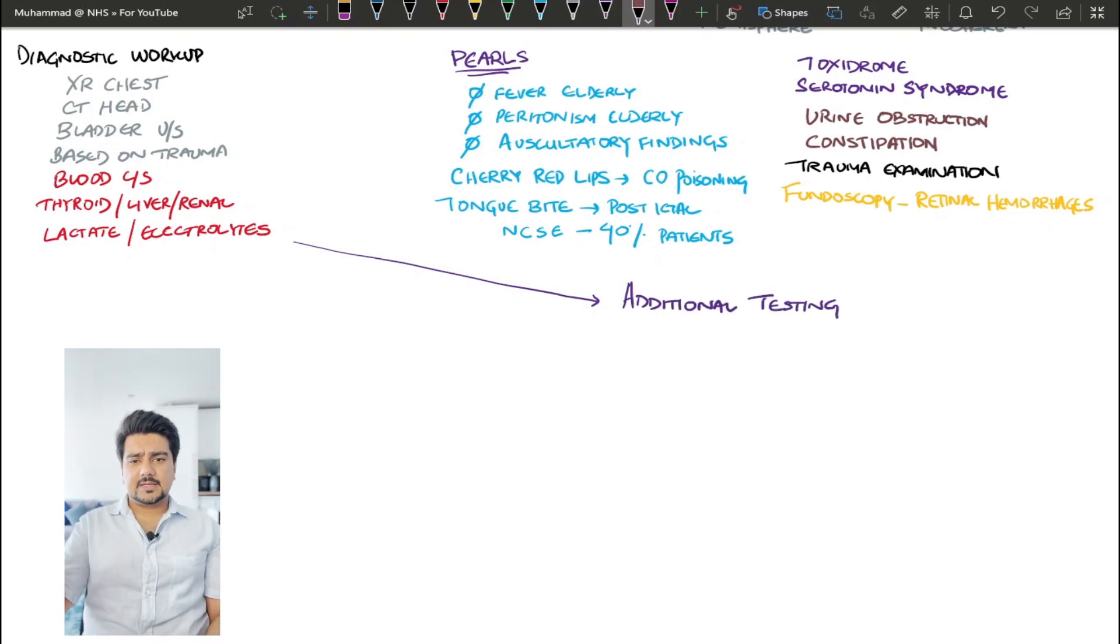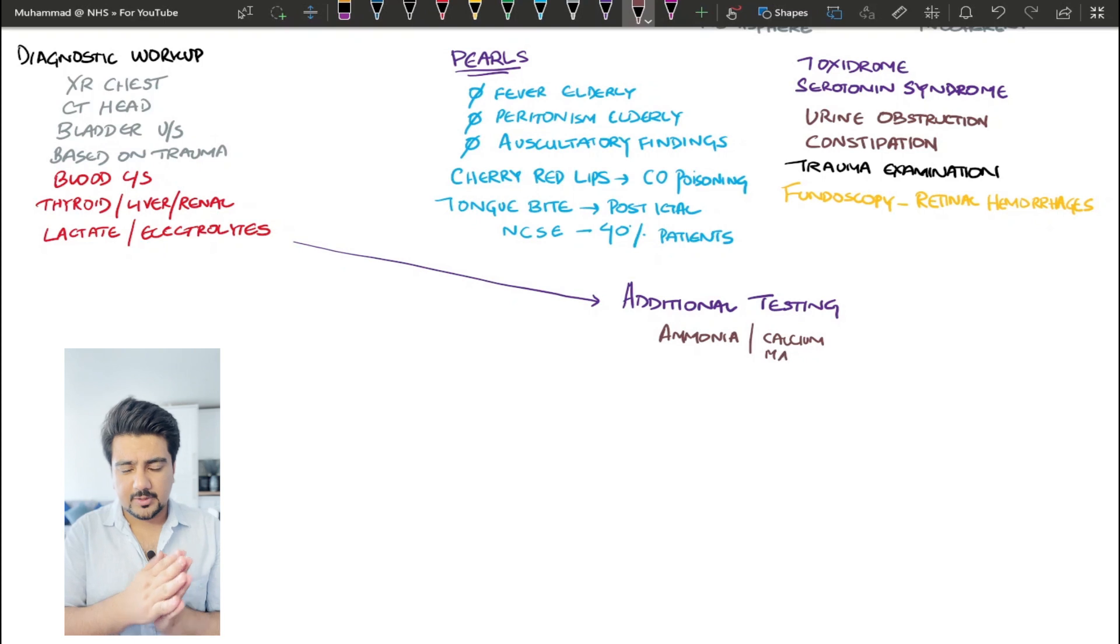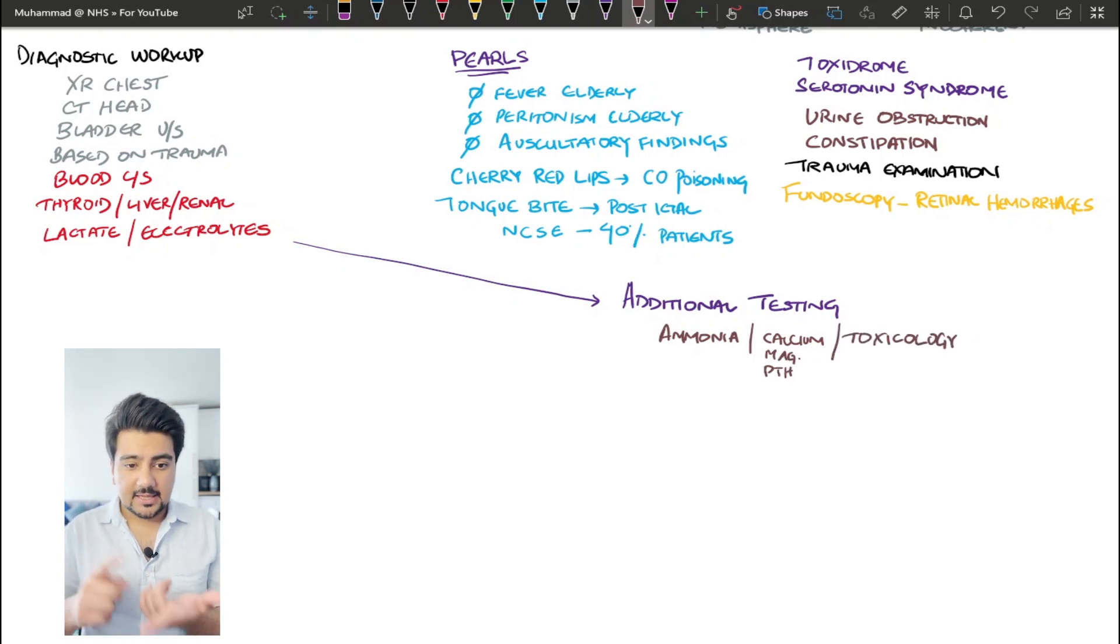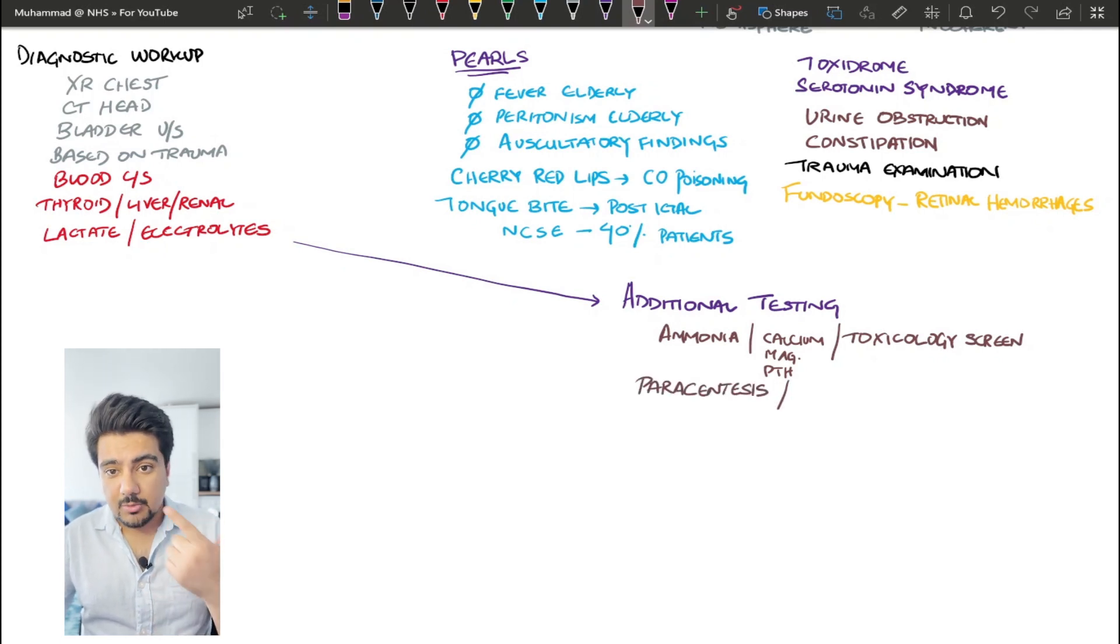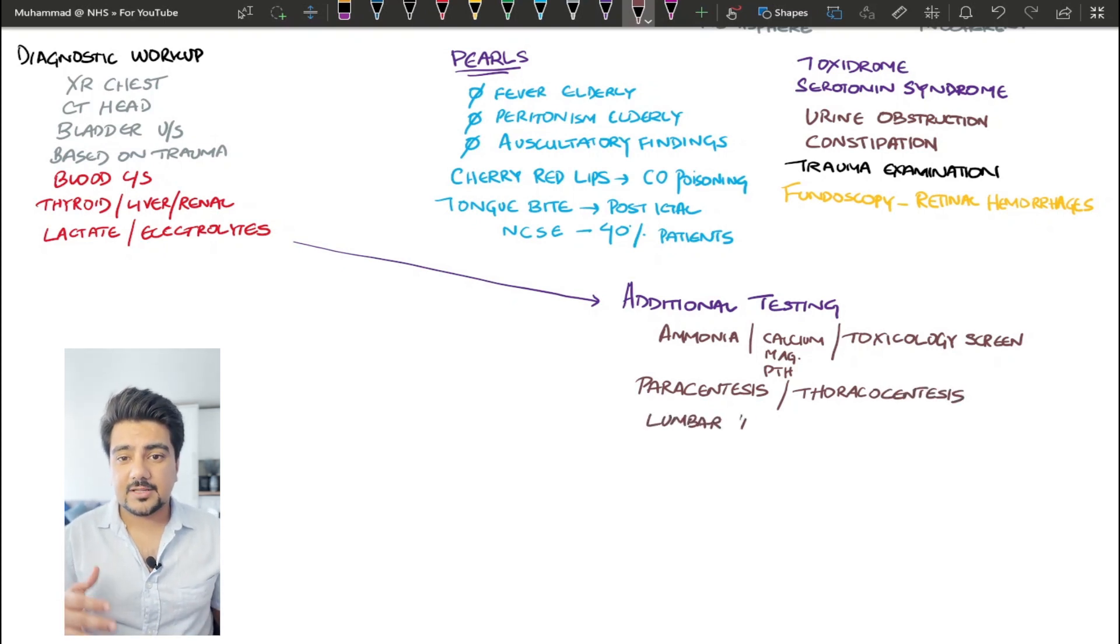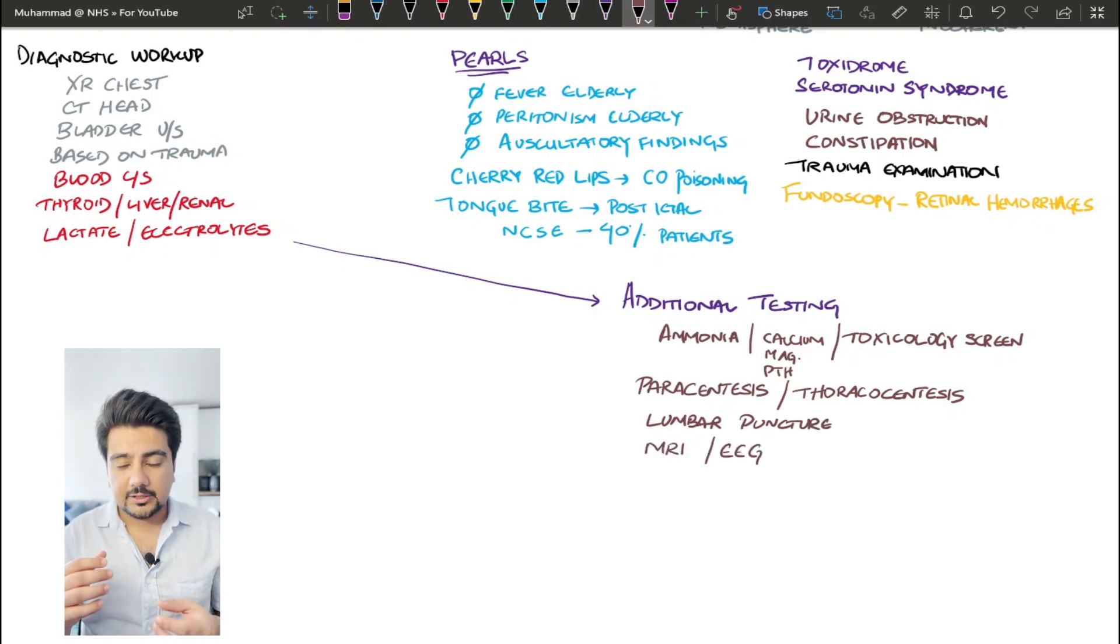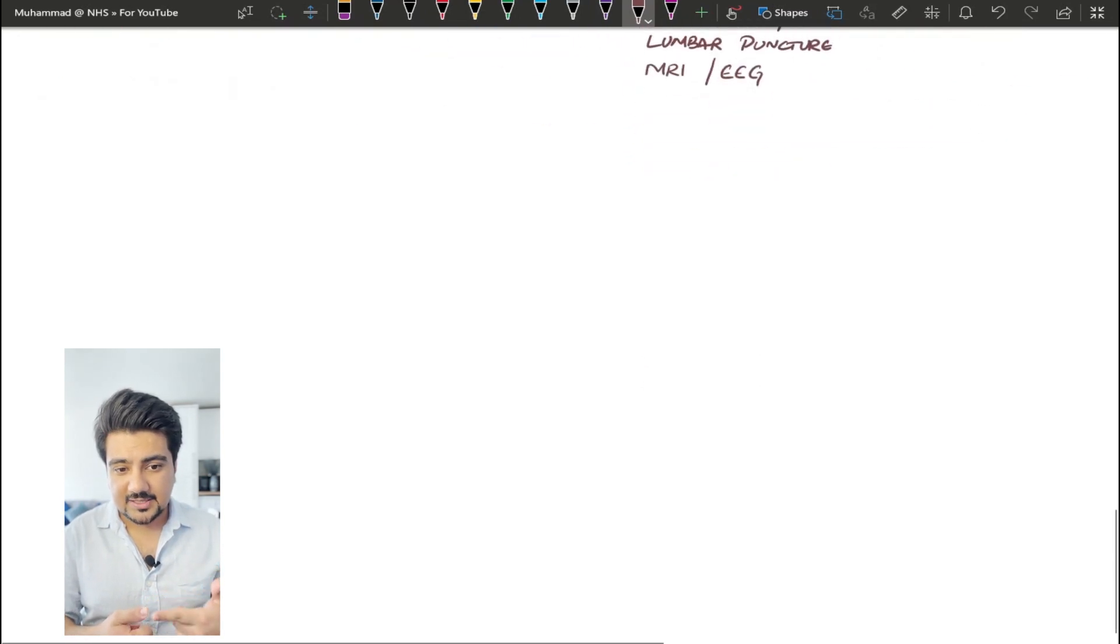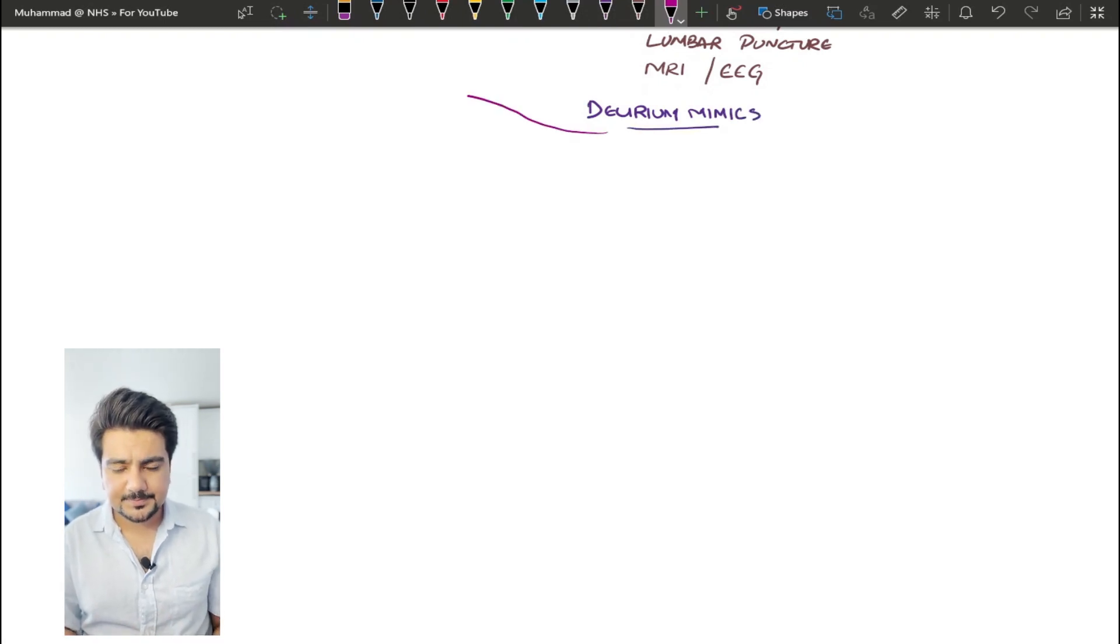The next thing is basically to add on specific tests, which are not necessarily supposed to be done in an emergency department. If the patient is coming in, they can be done in the inpatient setting. And these are going to include all of your tests that can look for hepatic encephalopathy such as ammonia, calcium testing, and you've got your toxicology screens. You can do paracentesis and thoracocentesis to check for fluid that is accumulating in third spaces. You can get your lumbar puncture done in an inpatient setting. It's very difficult to get an MRI or an EEG in an emergency setting, so you can get those in an inpatient setting as well.